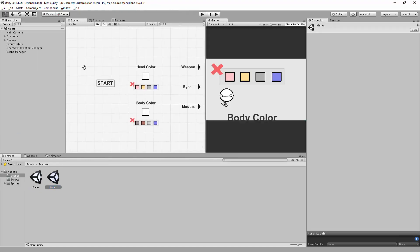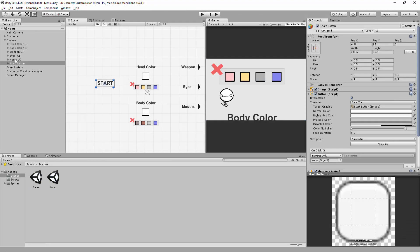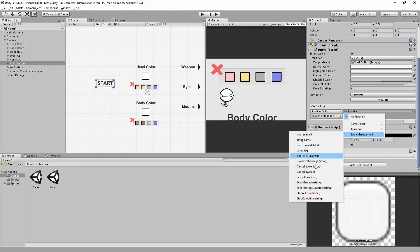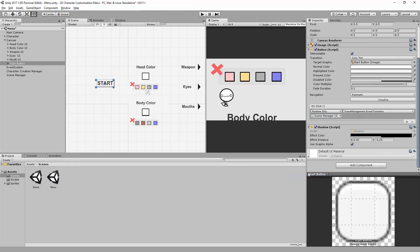Heading back to our menu scene, I will grab the start button, plug in our Scene Master that has the Scene Management script attached to it, and choose the function I wish to call — Scene Transition.